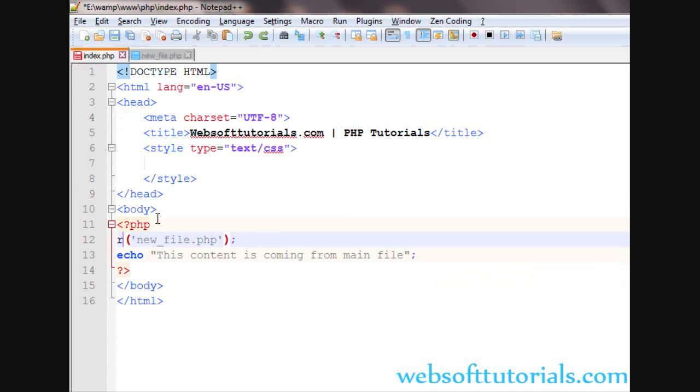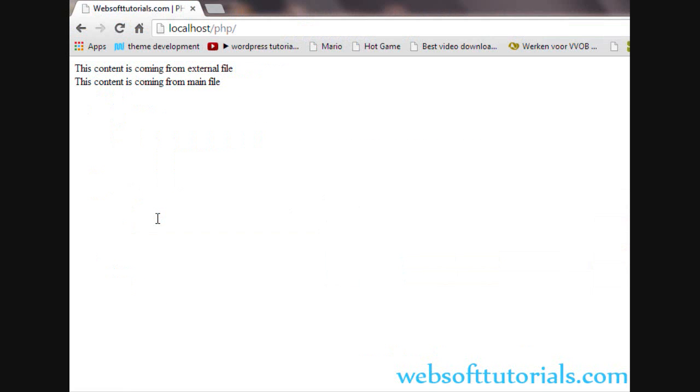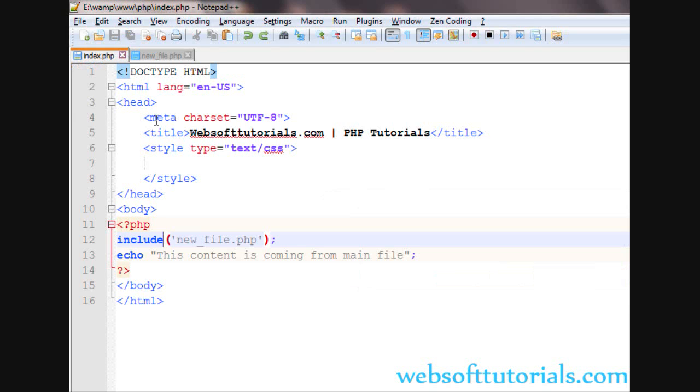You can also use the require function — you can see it will work the same way. Now I will show you what is the difference between the include and require functions.